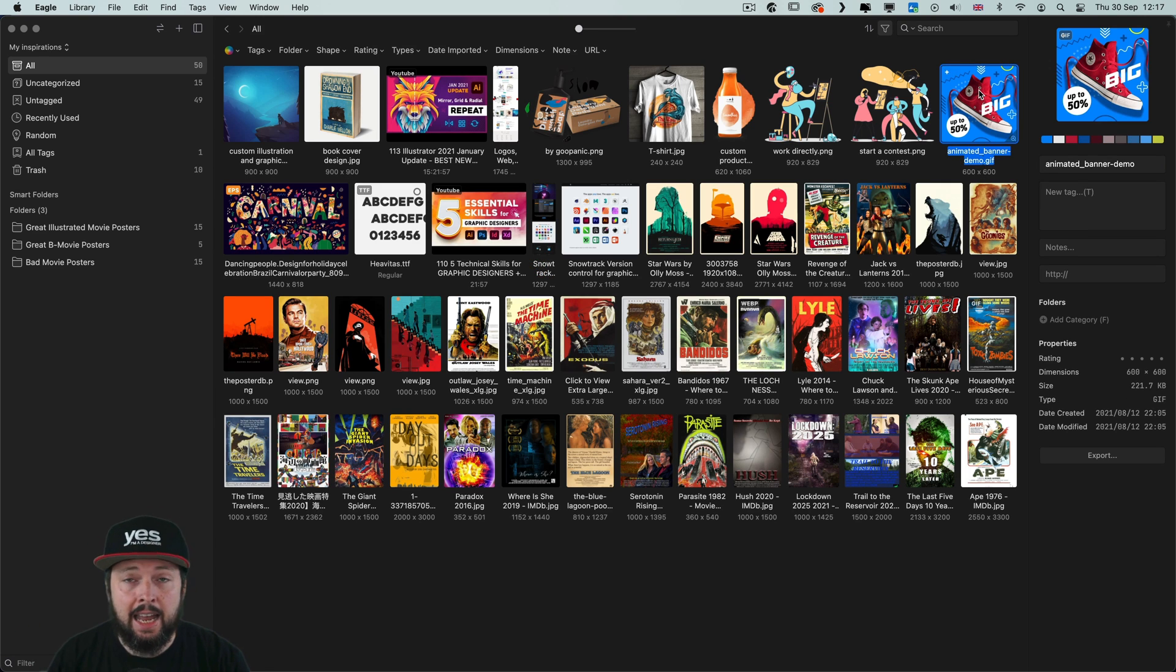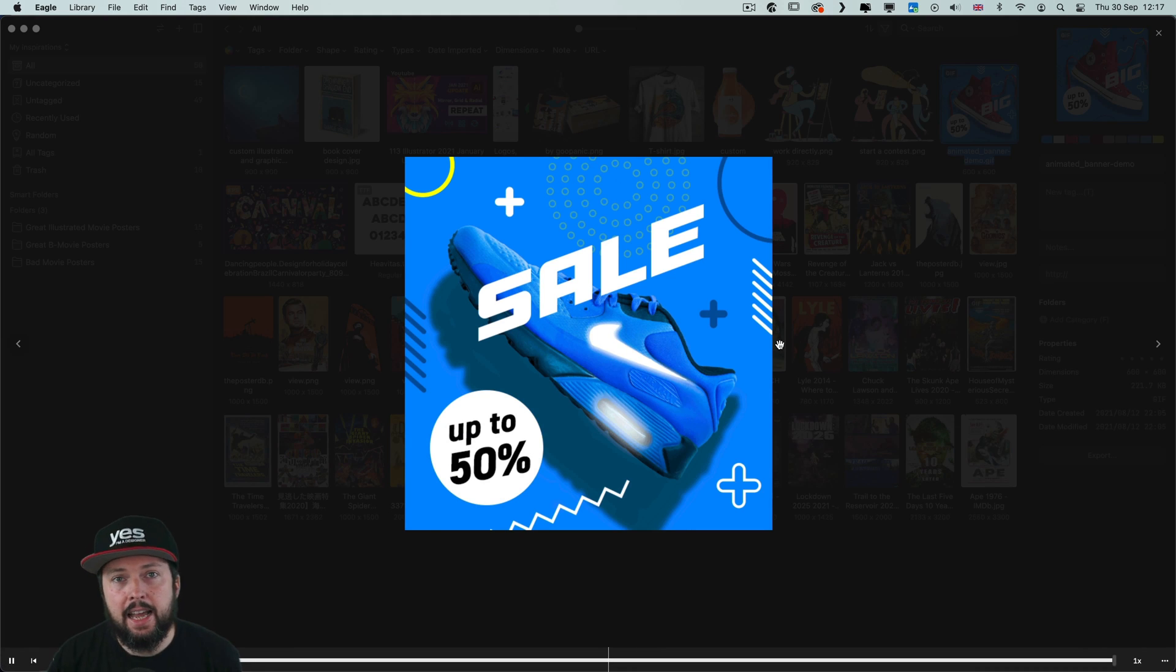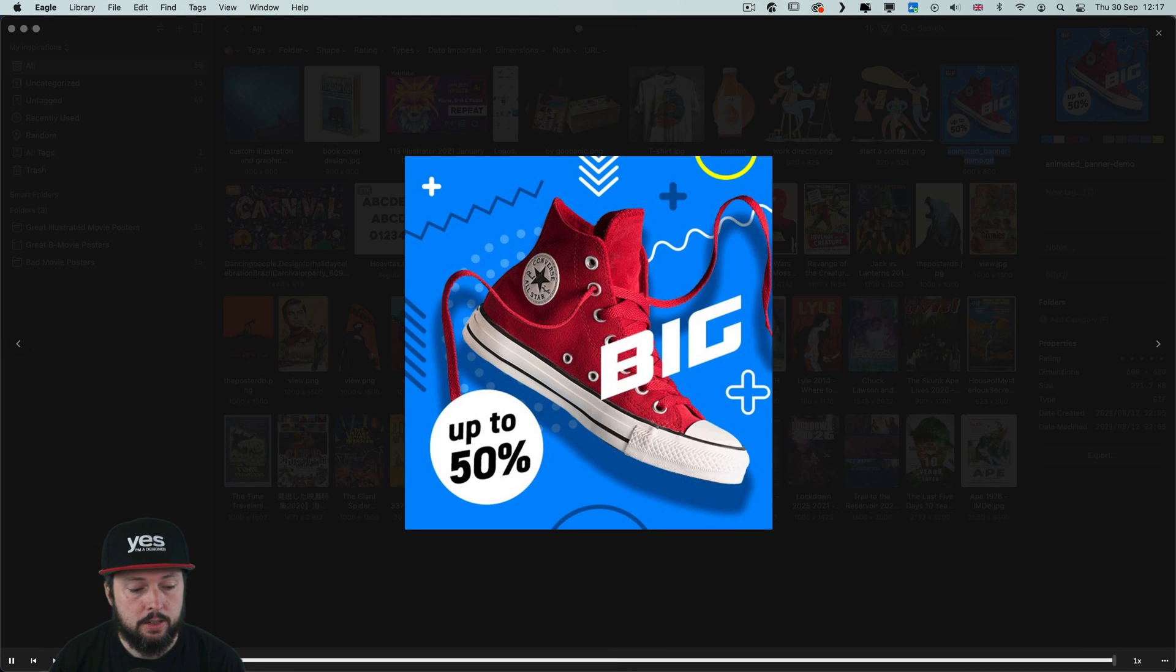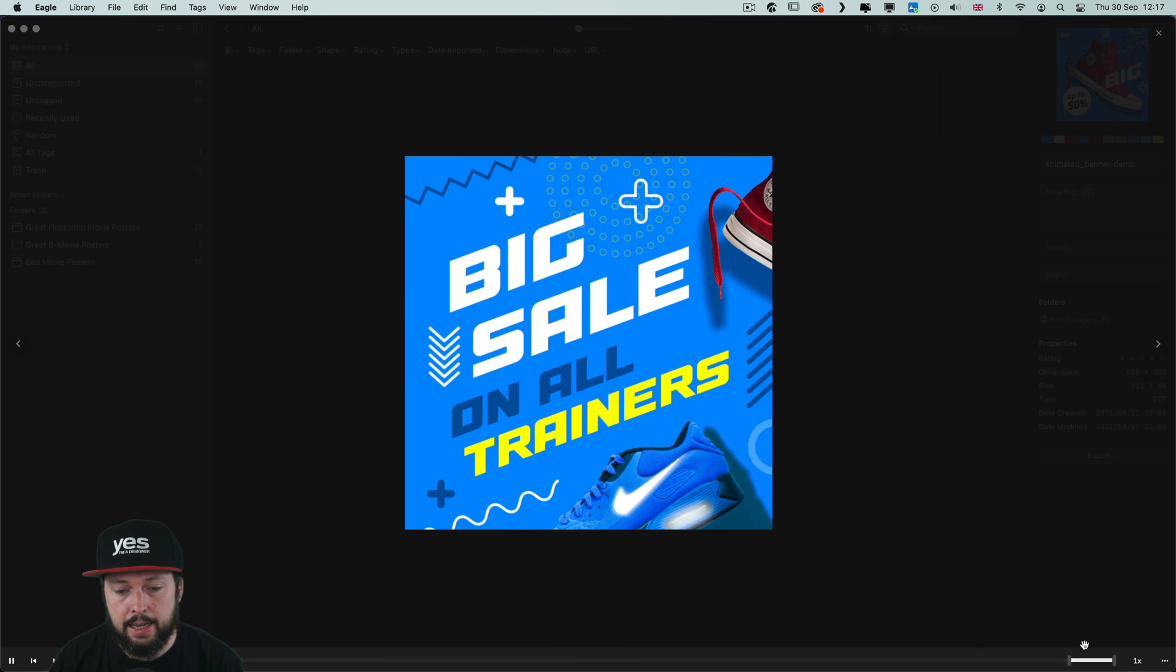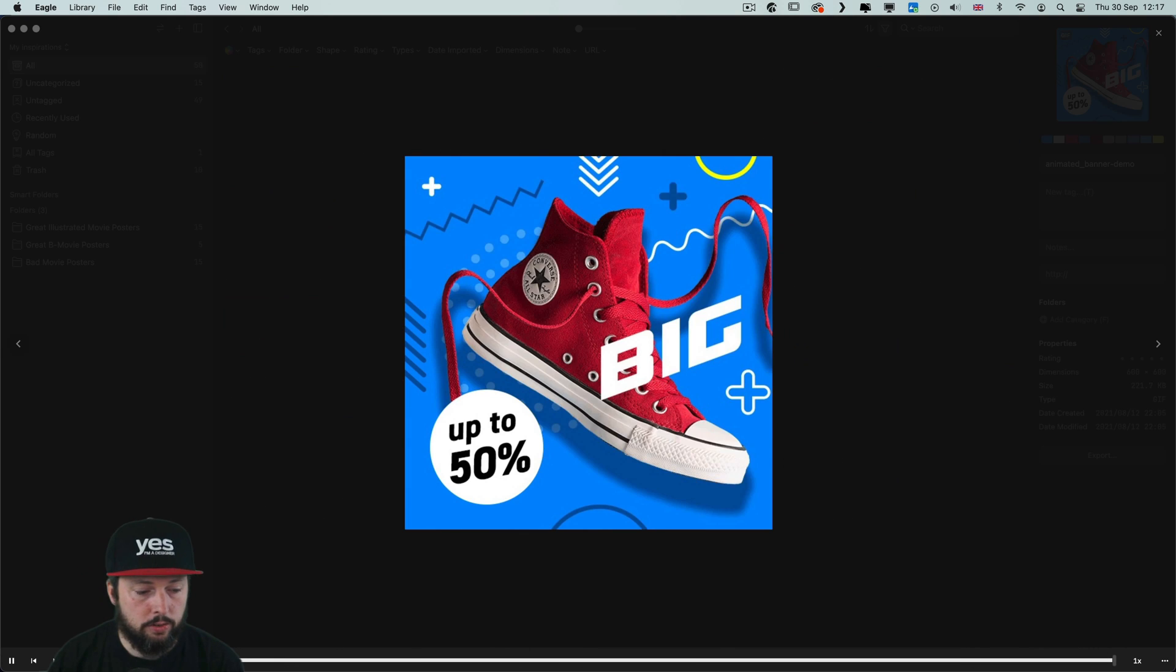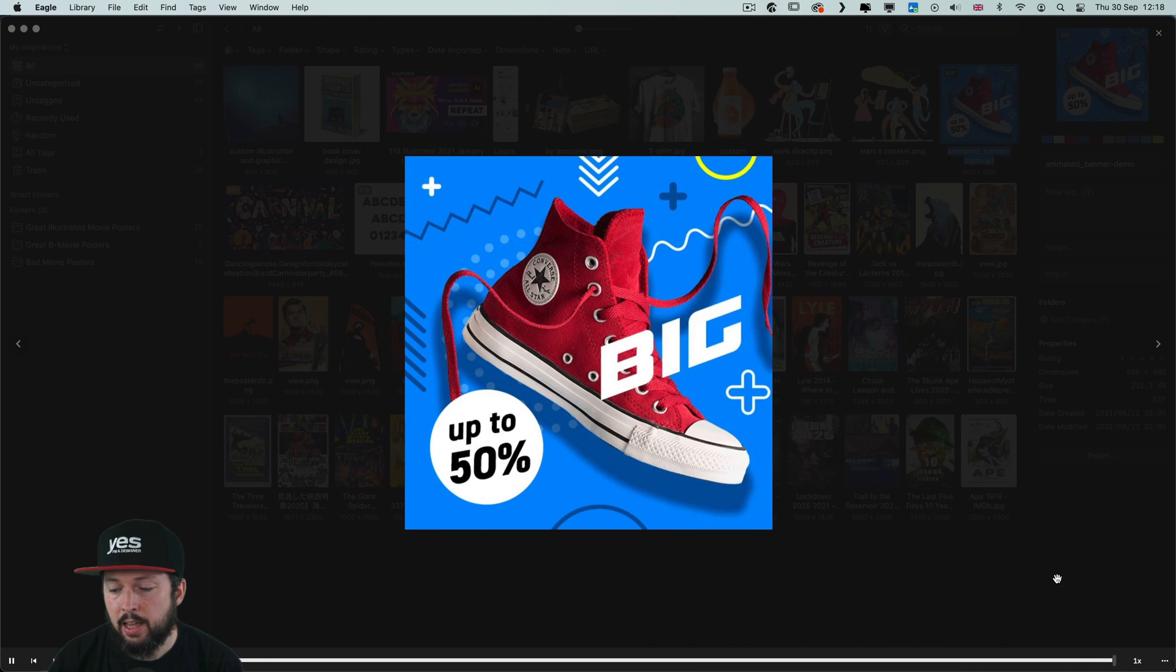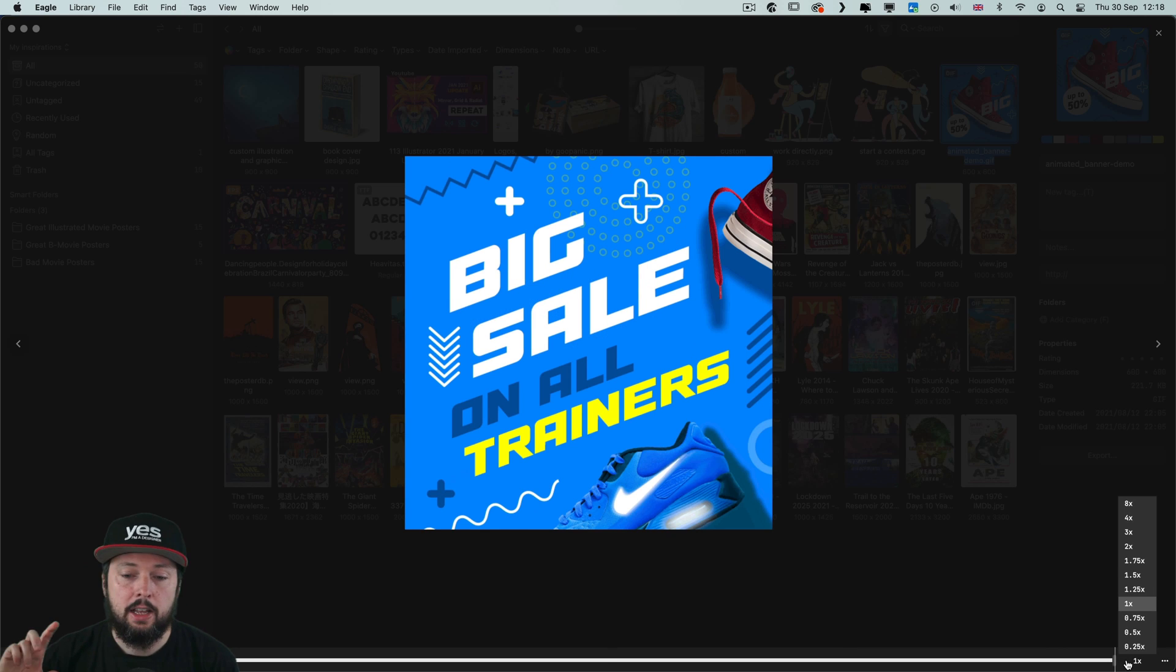When it comes to viewing animated GIF files Eagle again offers lots of options. So first of all we have a little timeline here at the bottom and I can skim through it and see each of the frames. I can play it of course and I can even change the speed at which the frames are changing.